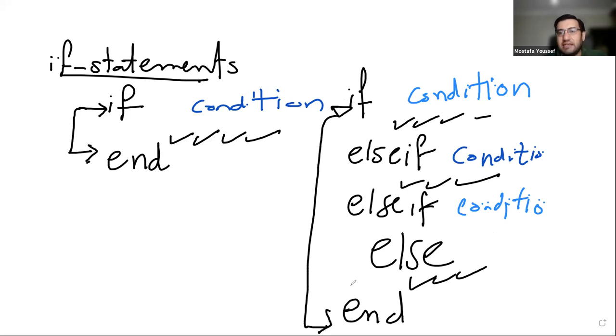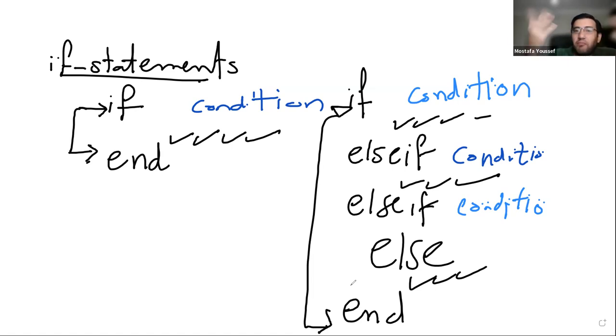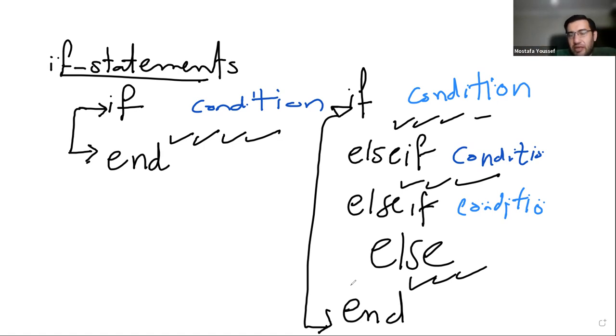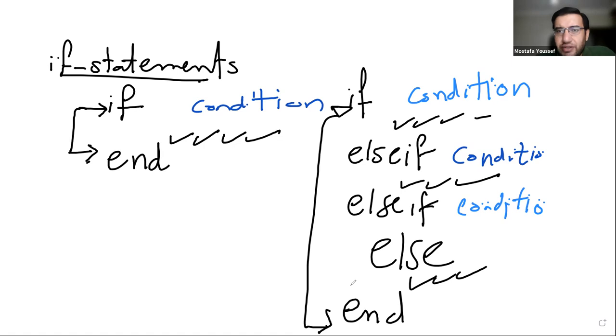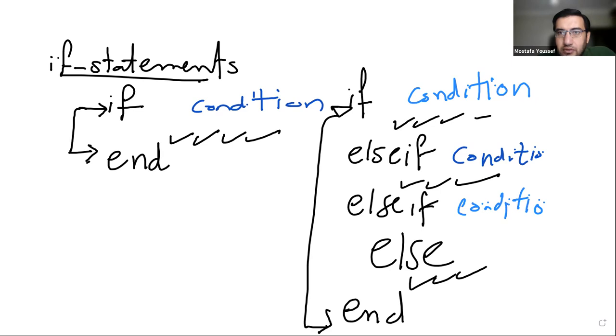That's basically the syntax of if statements in MATLAB. Very simple. You don't have to have elseif. You do not have to have else, right? It might be one if and end, and that's it, okay? But we are discussing the most general case that we are showing here on the right. If no questions, then let's actually apply this on an exercise. I don't see any questions, so I'm going to stop share the whiteboard and share the MATLAB screen.